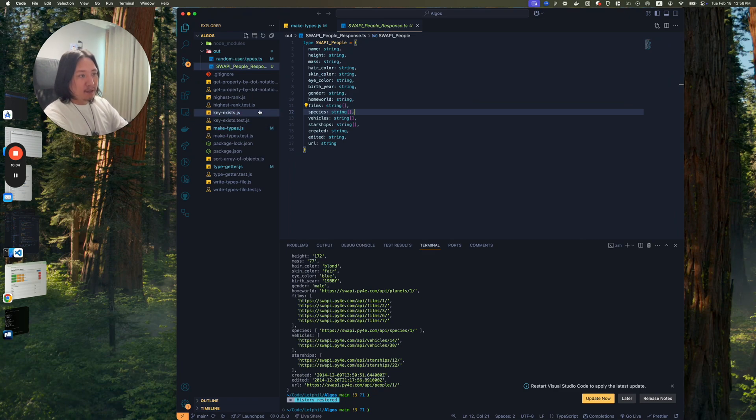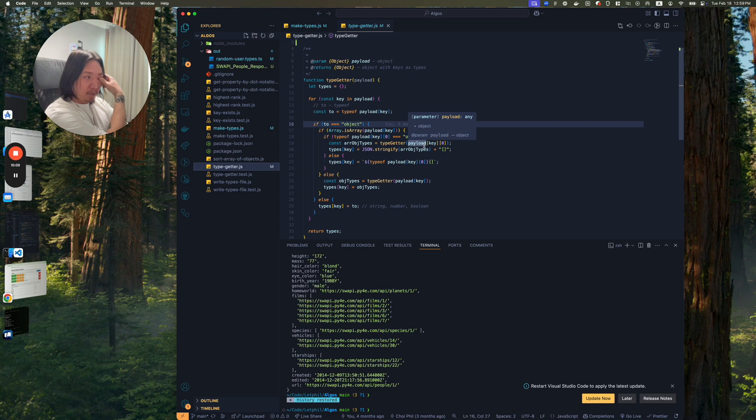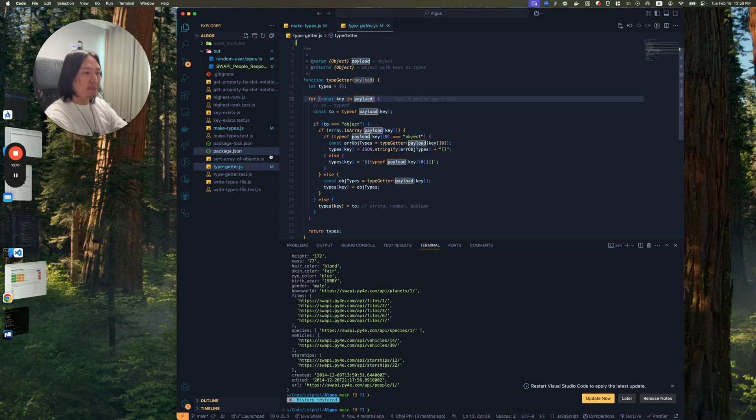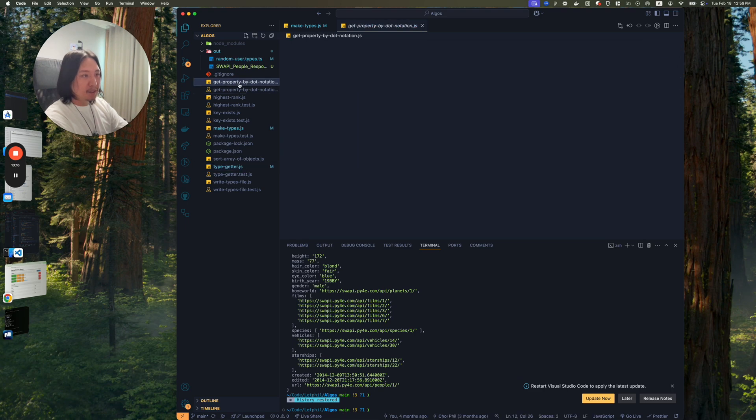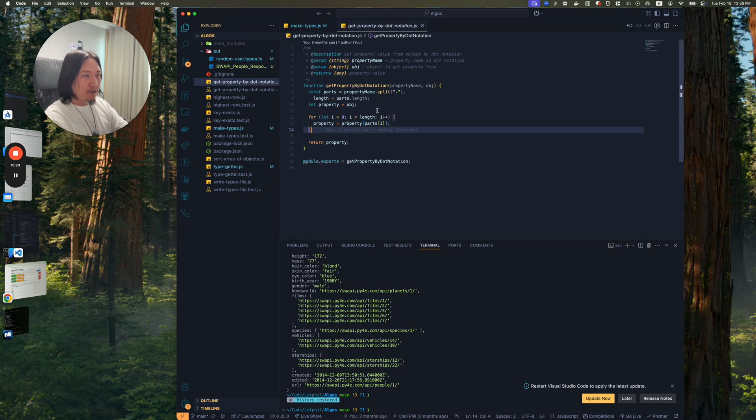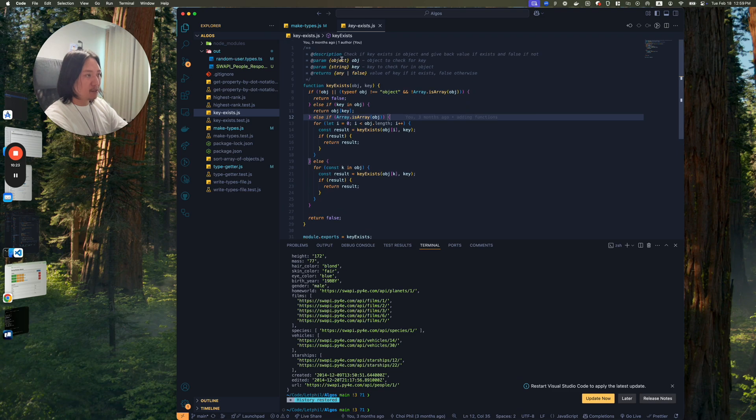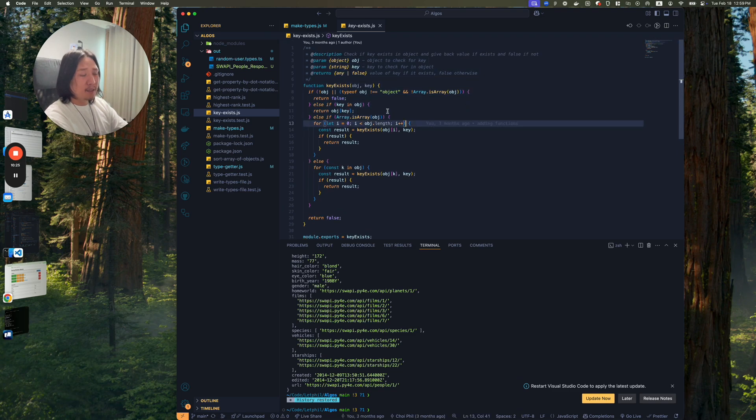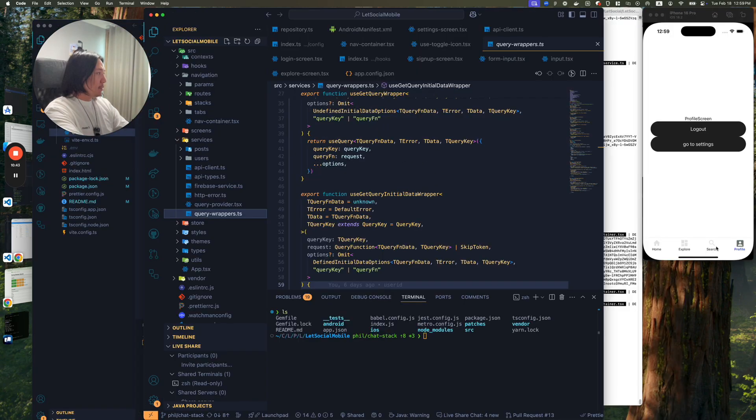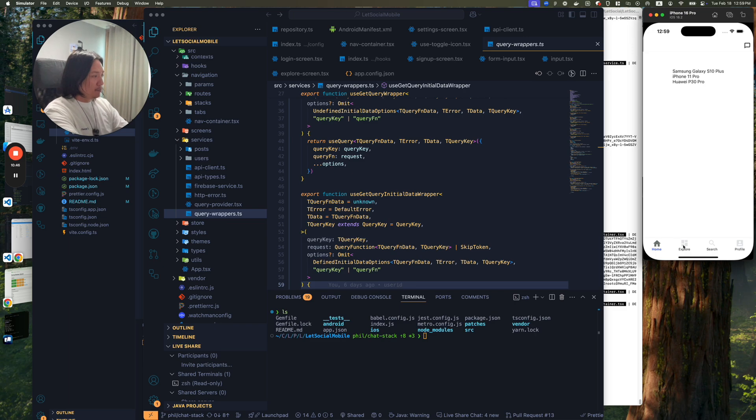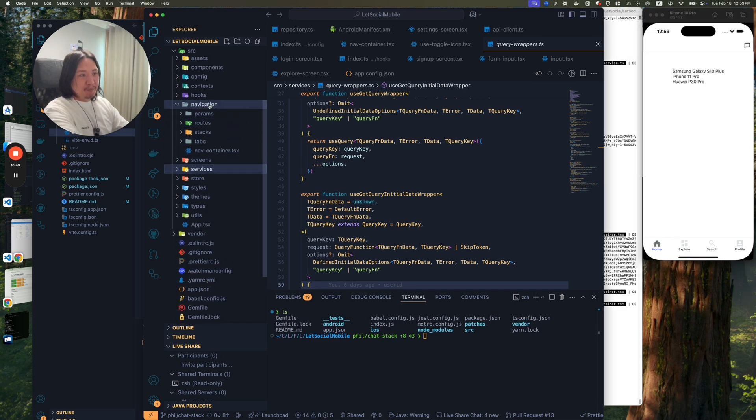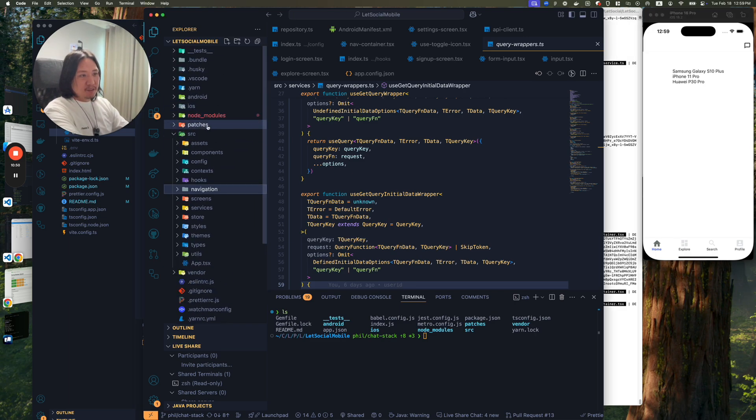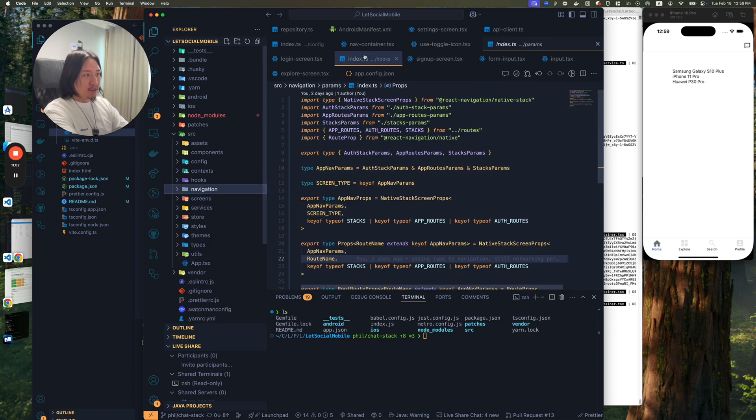Like a type getter, so you can just run an object through this and it'll give you all the types, the type file. There's also get property by dot notation I'll use in my code later, and use key exists. So no matter how nested a key is, it can try to find the first key instance in there. I'll probably use some of this code. Right now it's just in the beginning stages, but all the annoying stuff is done. TypeScript's done, TypeScript for the navigation, all the screens like placeholders, auth context, configurations. Now we're ready to get design.